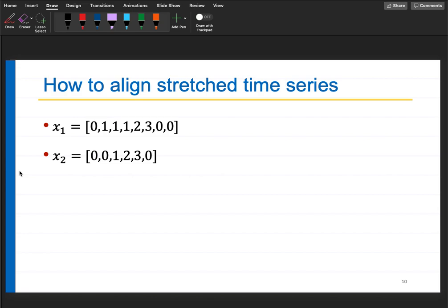How do you align stretched time series where stretching may not be uniform? When I say 'hurry', the consonants remain roughly the same length but vowels get elongated - when you sing, you elongate vowels. Some consonants like 's' can be elongated, but others like burst consonants cannot. Only the vowel part can be made longer. This non-uniform stretching is what we need to handle.